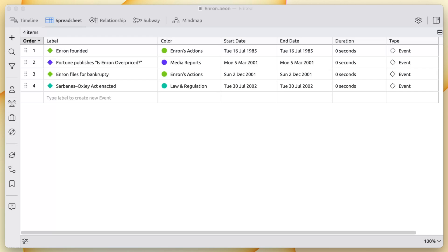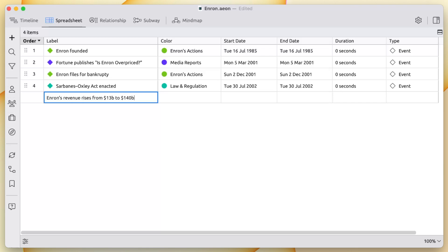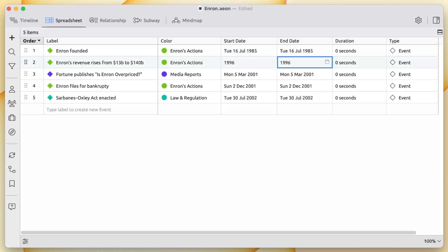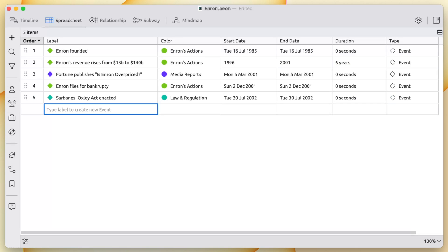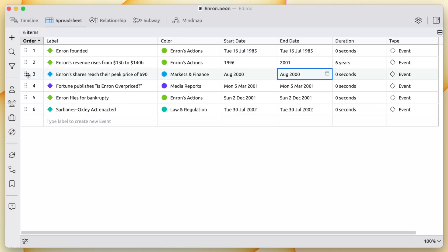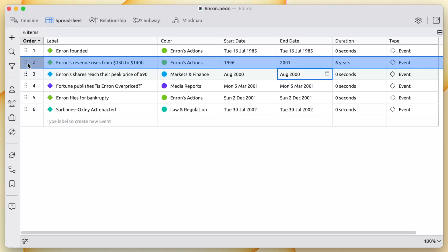This is the spreadsheet view. It helps you to input data quickly and easily. EON Timeline automatically sorts your events by date. And if you enter an end date, it will calculate the length of the event. If you have larger events that need to be broken down in greater detail, you can nest sub-events within them.